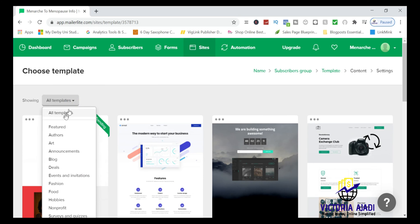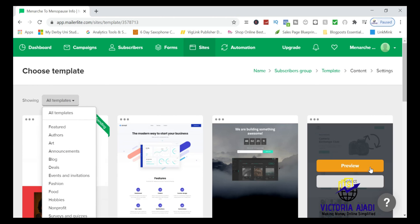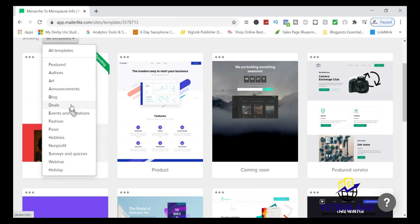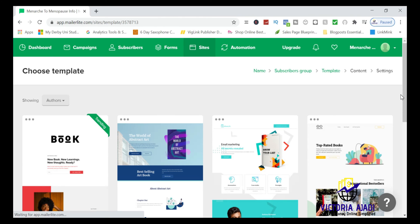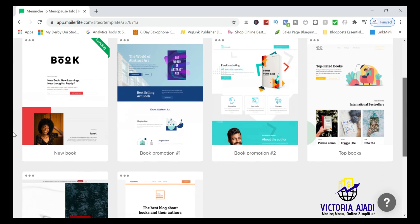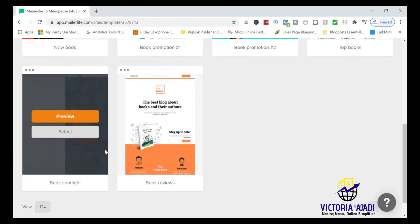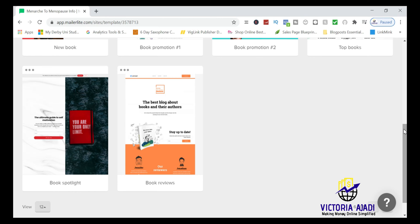There are about 38 templates to choose from, ranging across categories like authors, announcements, blogs, deals, events, and invitations. Pick whichever suits your brand. For example, choose 'Blog' for a blog, 'Fashion' for a fashion page, or 'Author' if you're sharing a book. I'll go with the Author template since you might want to give away a free book to capture email addresses.